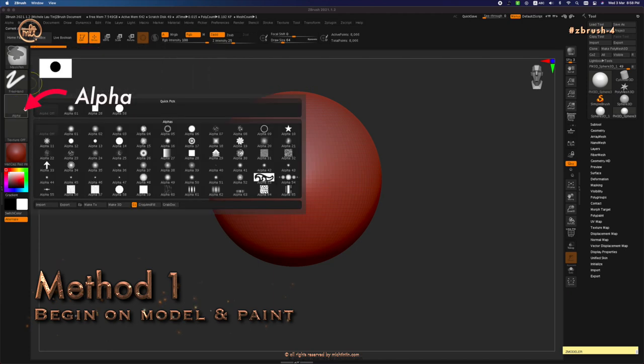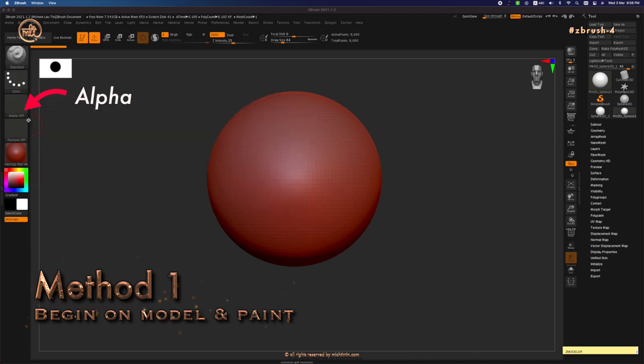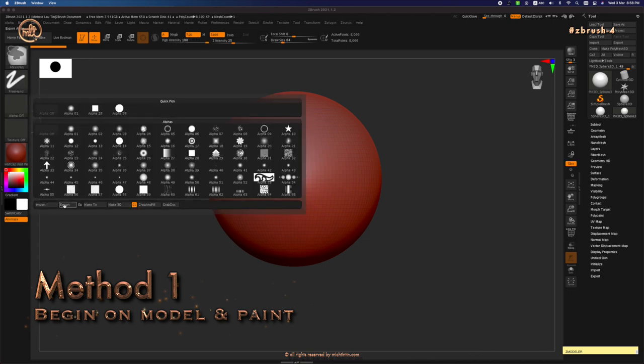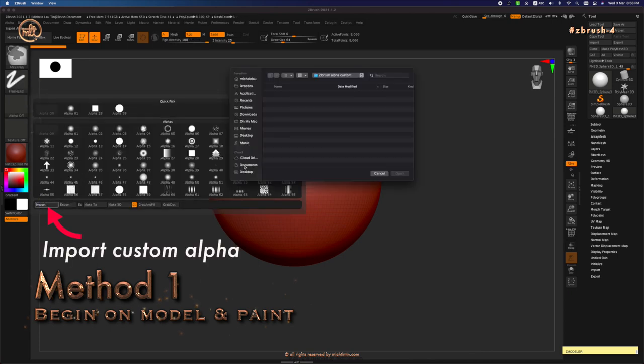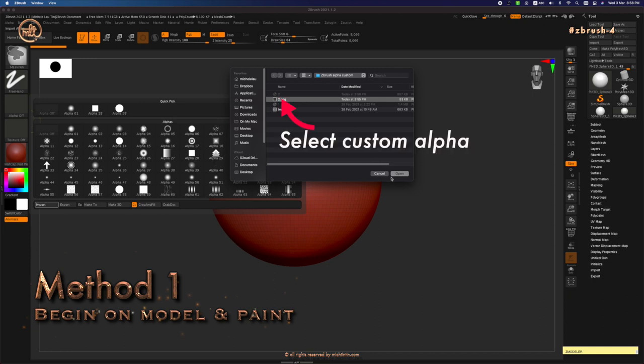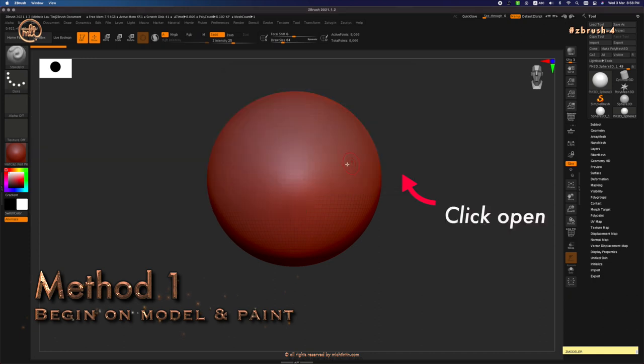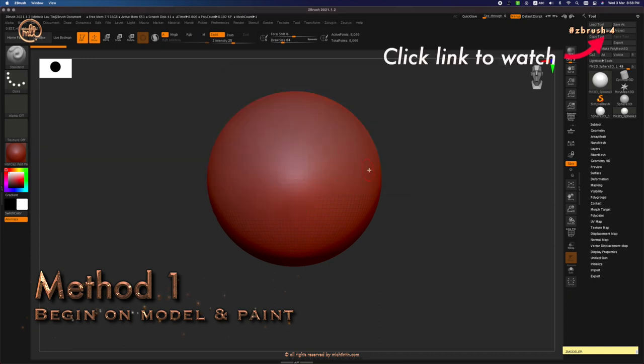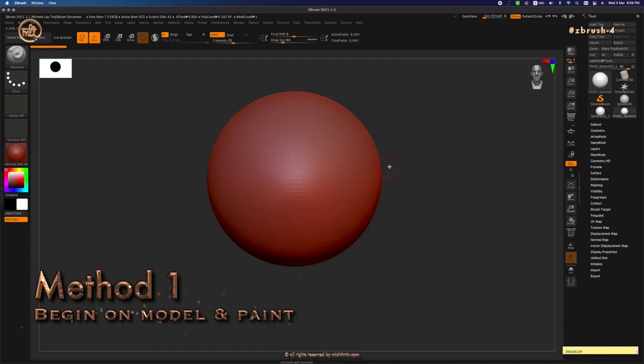For alpha, currently I have none on. But I'm going to use one of my own custom alpha I have just made. If you want to know how to make a good 2D alpha, head on to my previous video linked above.